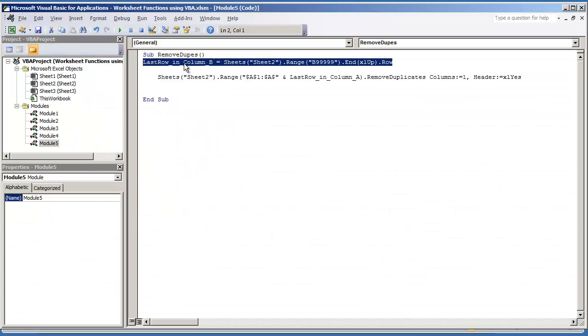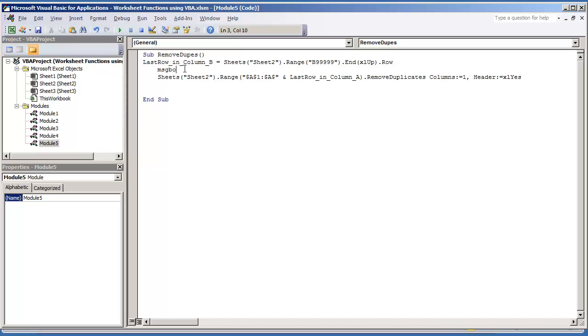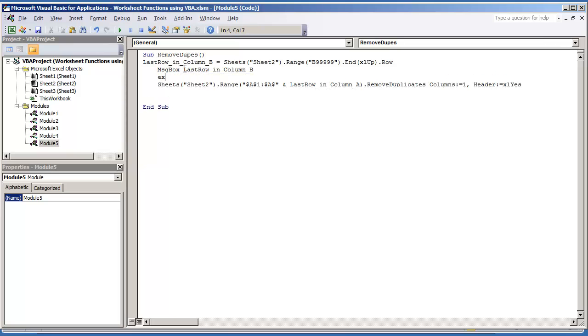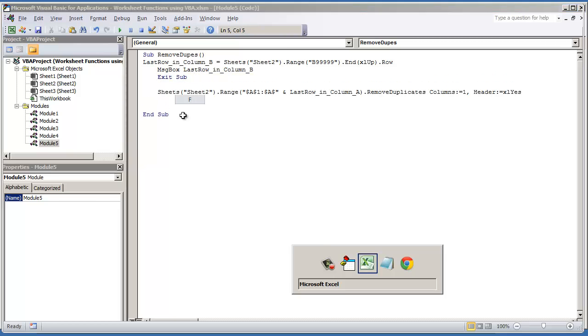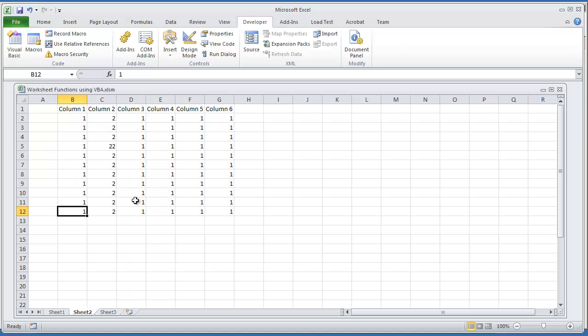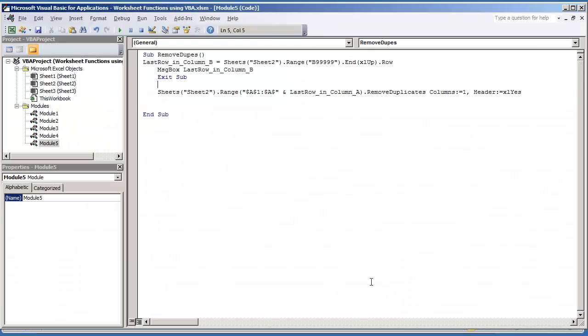So if I was to do a message box here and then do exit sub, if I execute this code this should give me the number 12 and it does. So we're ready to proceed.